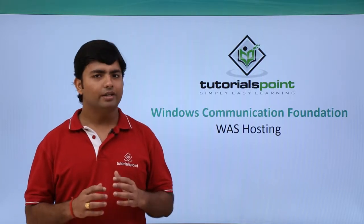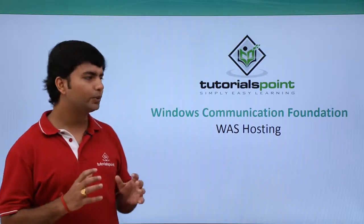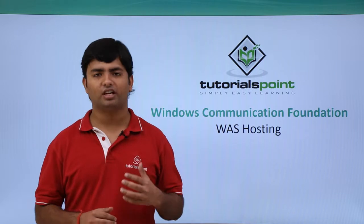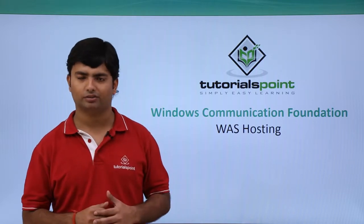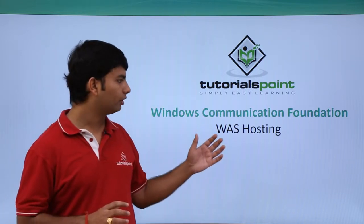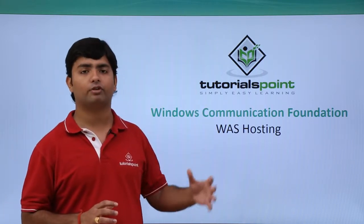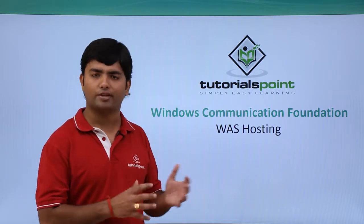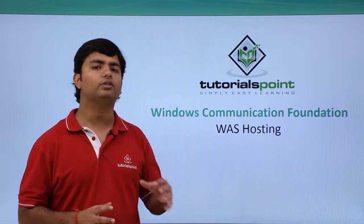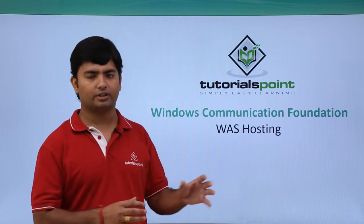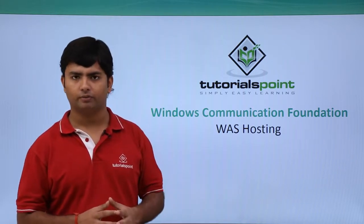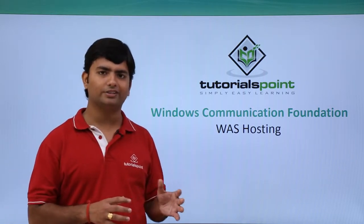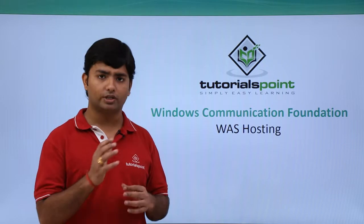In this video we'll see how to do WAS hosting for your WCF applications. First, you'll have to make some configurations to enable WAS hosting, and then you can start hosting your service. Let's see the process: first we'll go to the control panel and configure the system for WAS hosting, then we'll start deploying the service.